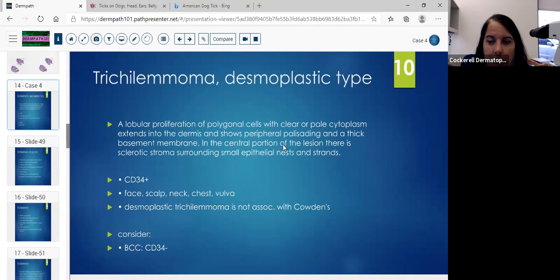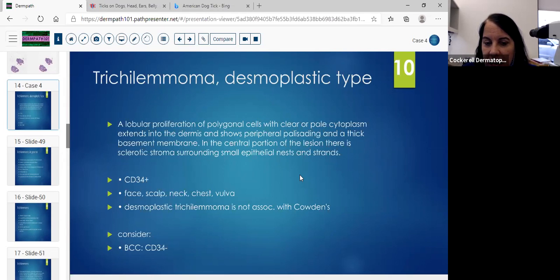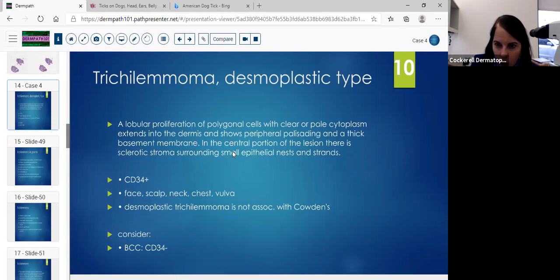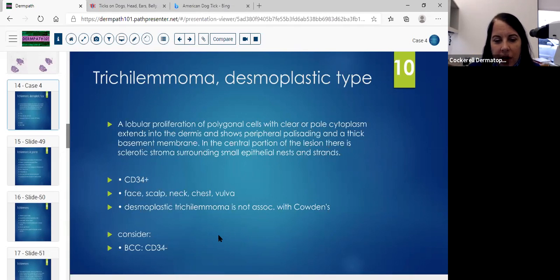Going over trichilemmoma, desmoplastic type: there is a lobular proliferation of polygonal cells with clear or pale cytoplasm that extends into the dermis. Because it's endophytic, we can confuse it with a malignancy. But when you see the peripheral palisade and the thick basement membrane, and in the central portion of the lesion you can see the sclerotic stroma surrounding small epithelial nests and strands. If you have doubts, you can put a CD34 on this neoplasm — if it's positive, that can definitely lean you toward a trichilemmoma.